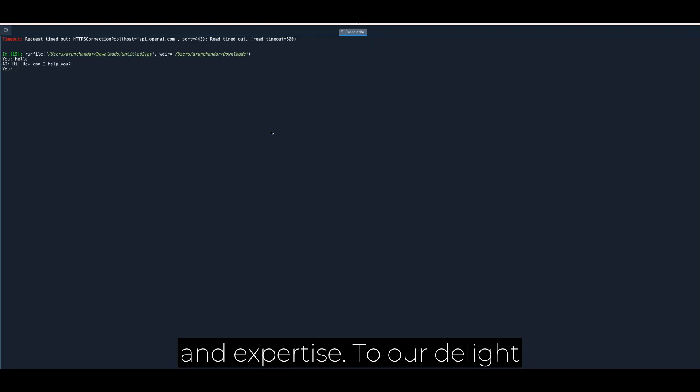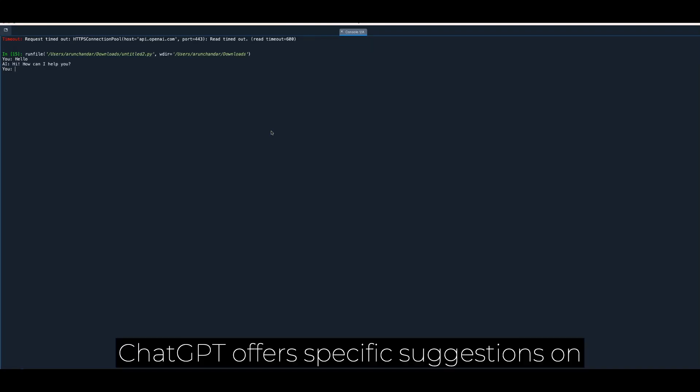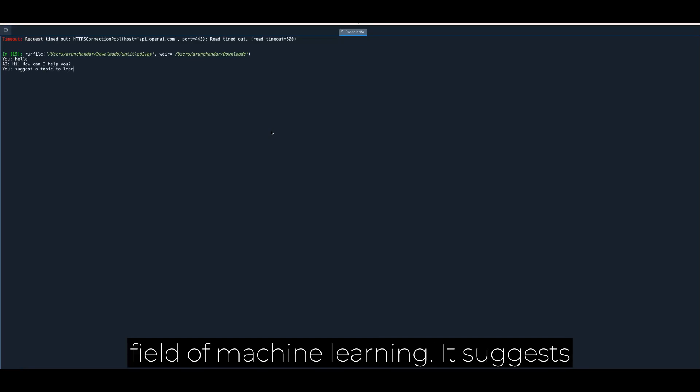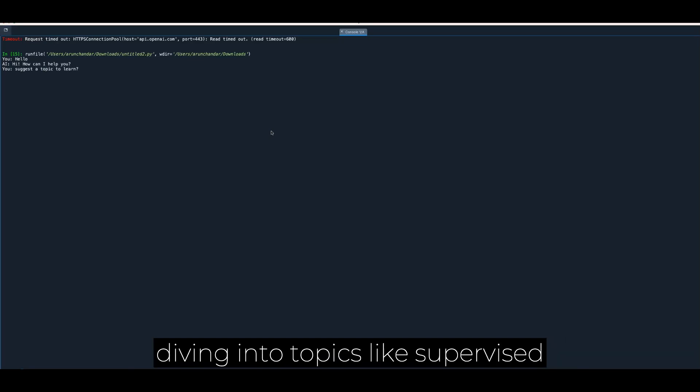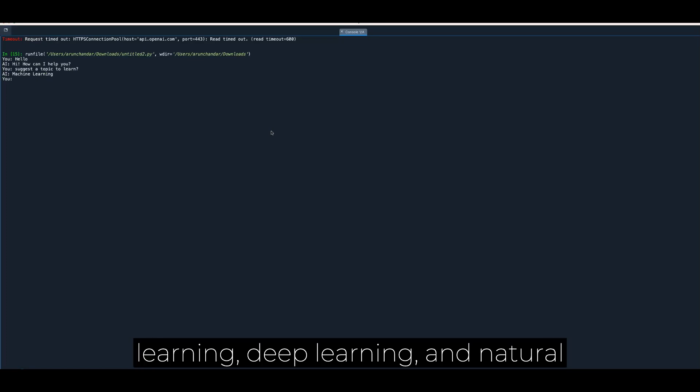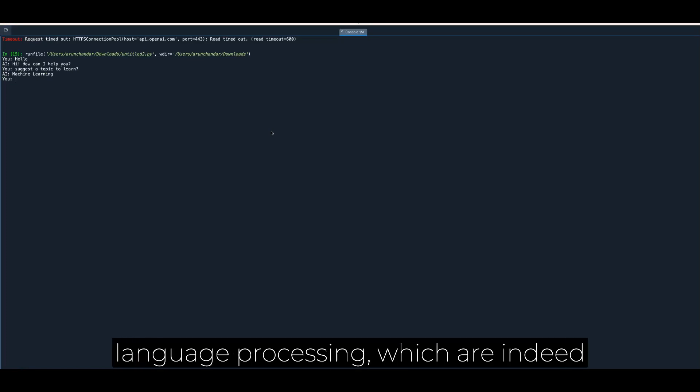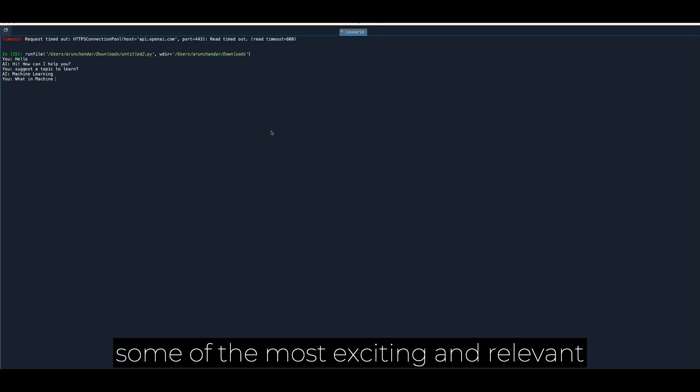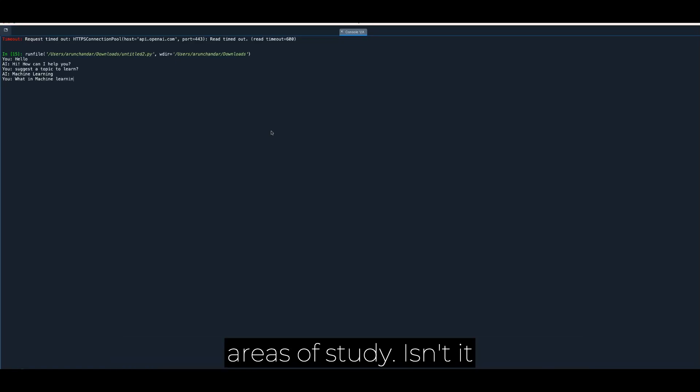To our delight, ChatGPT offers specific suggestions on what to learn within the fascinating field of machine learning. It suggests diving into topics like supervised learning, deep learning, and natural language processing, which are indeed some of the most exciting and relevant areas of study.